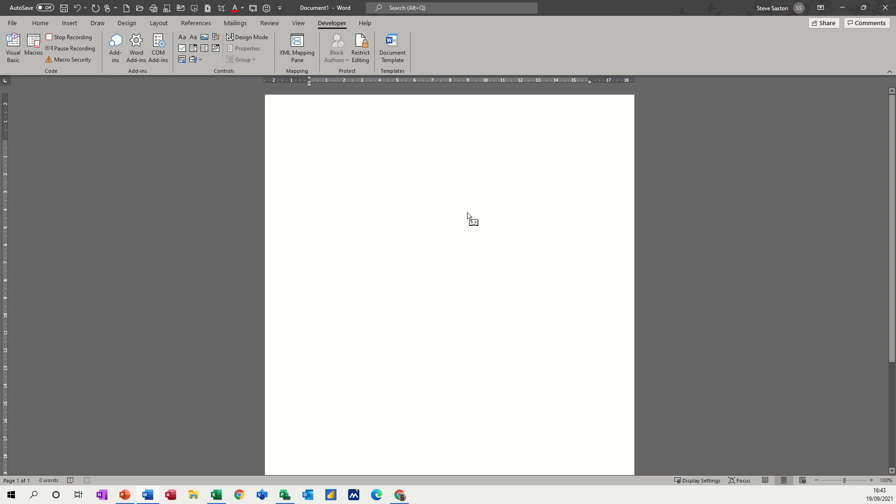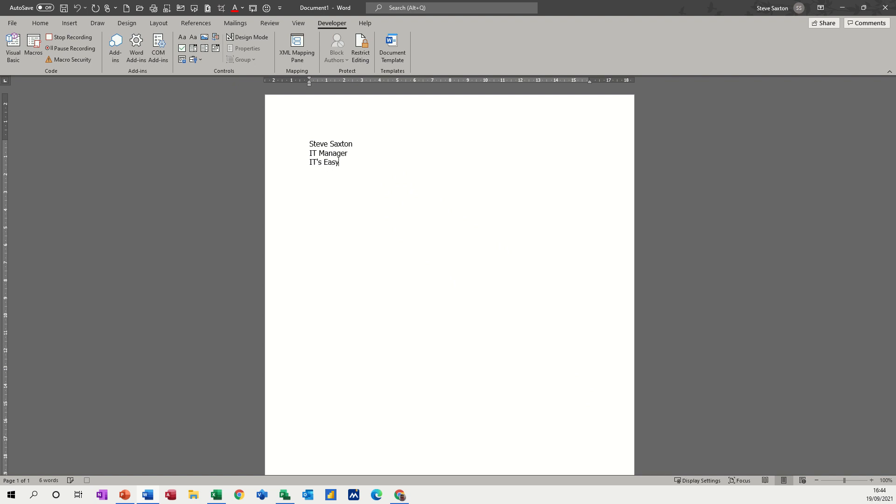And then it is now recording, that is a record symbol. So whatever I type there, I'll put Steve Saxton, IT manager, Easy Train. And then make up my phone number 0866 7321 974 or something like that.